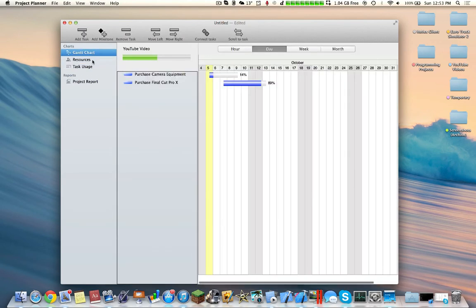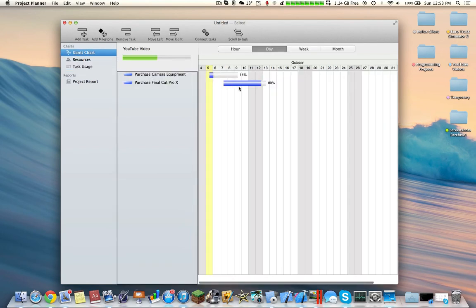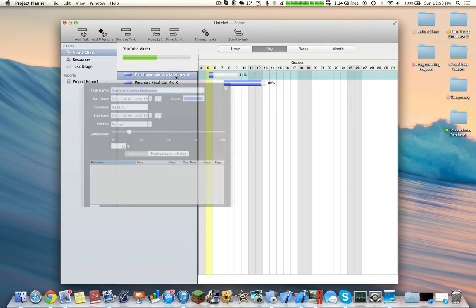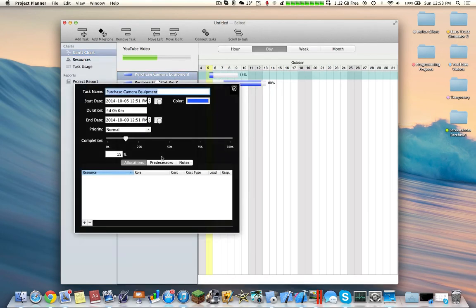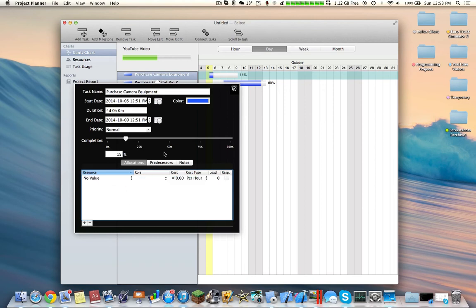So here we have resources, Gantt chart, and Task Usage. So here we can also record the amount of hours that you spend on every single task. So here we can see cost per hour, per day, cost, role. You can change the role, you can add roles, and here's the different resources that you're using.